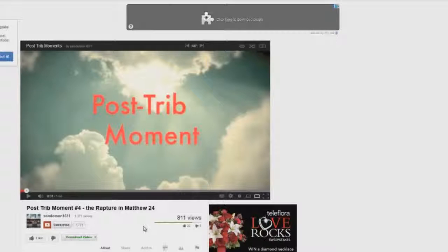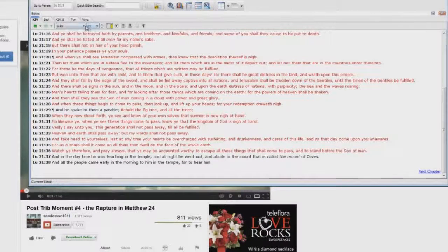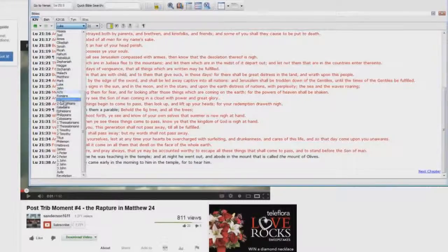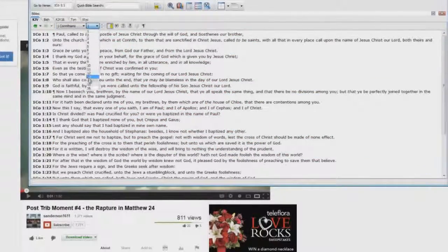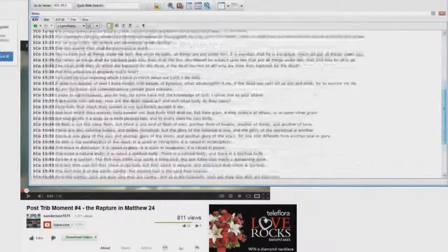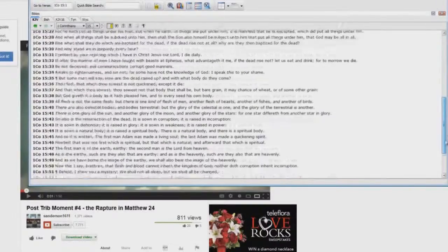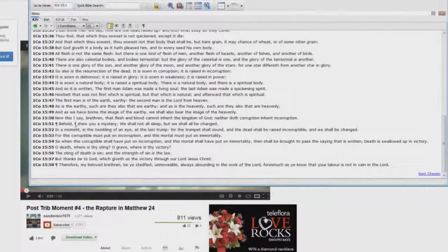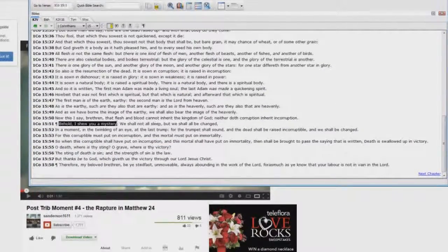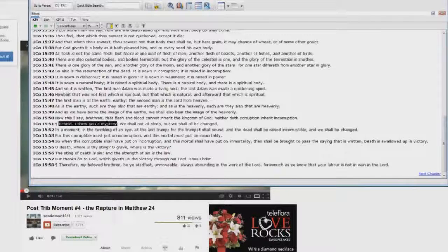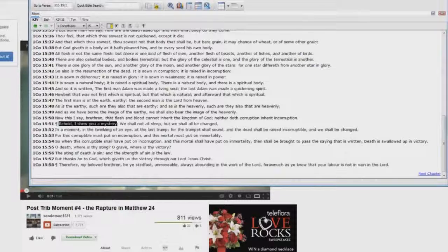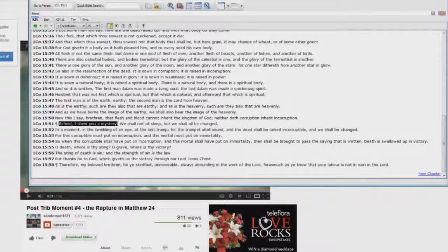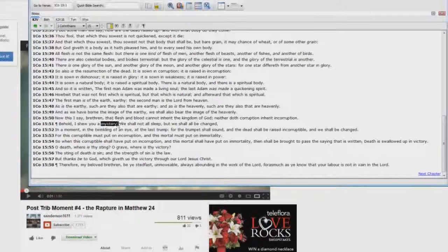Okay, that's why Paul said in 1 Corinthians 15, let me show you here quickly. 1 Corinthians chapter 15, verse 51. Let's see what Paul says. Behold, I show you a mystery. You know what a mystery is? It's a previously unrevealed scripture. Okay, this is a mystery.